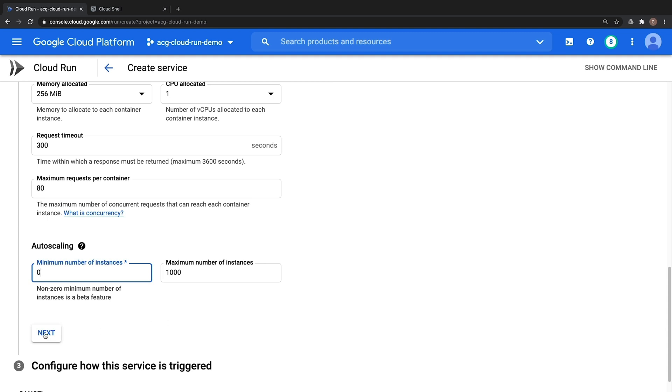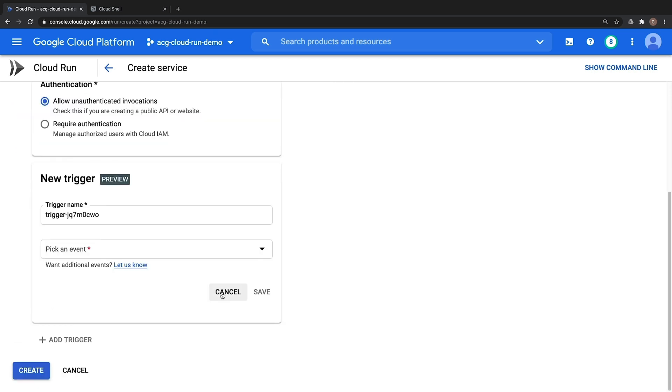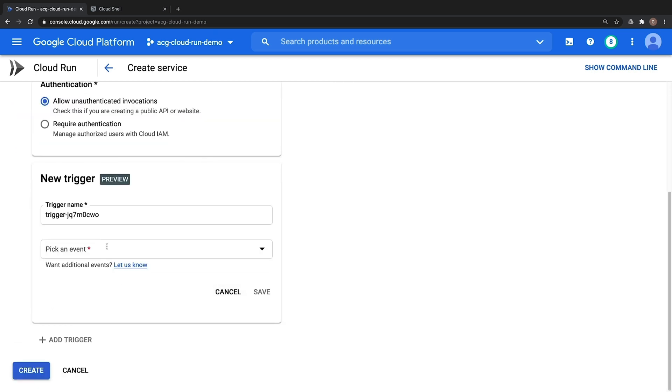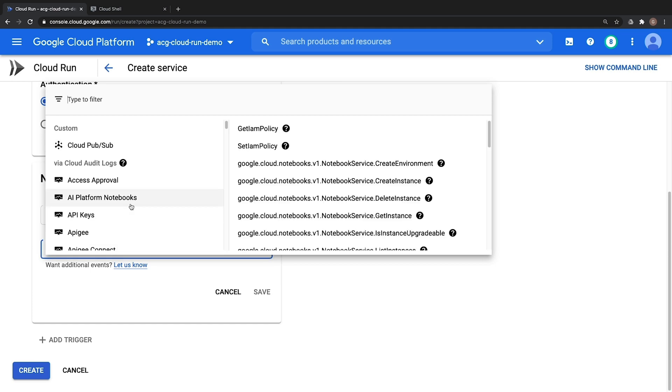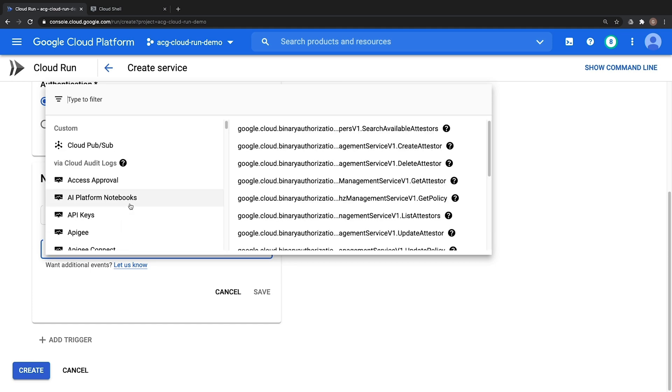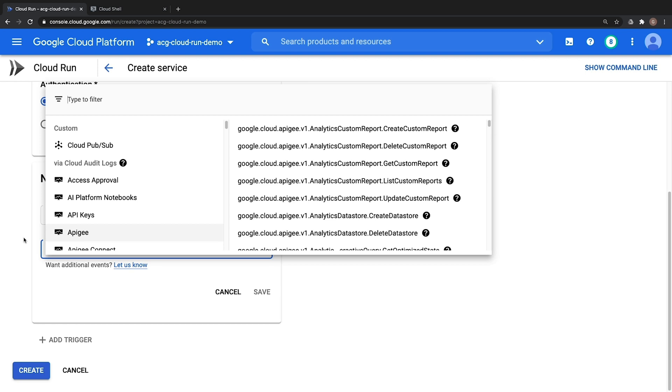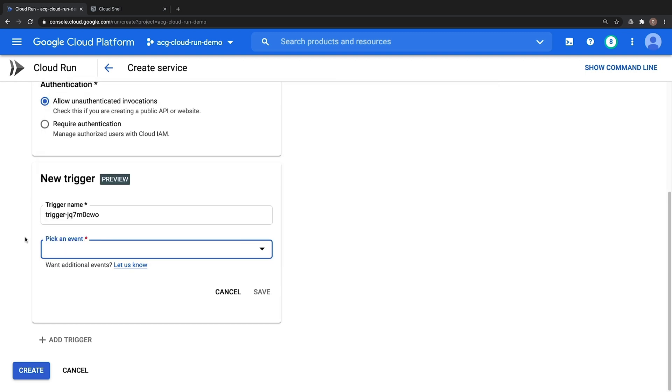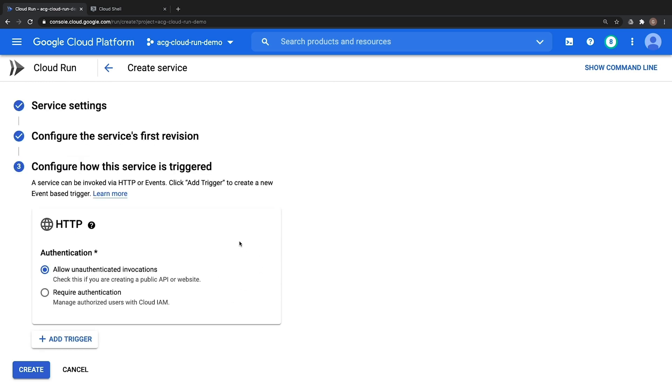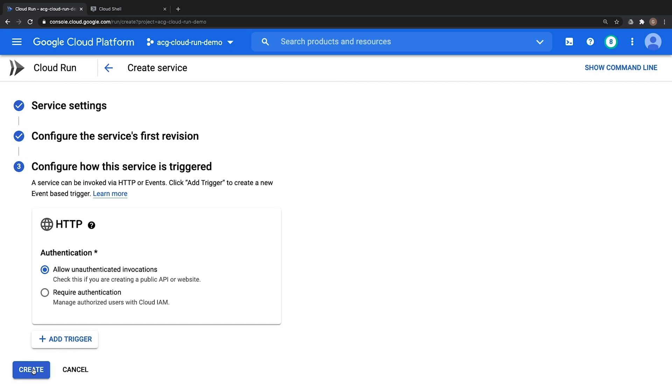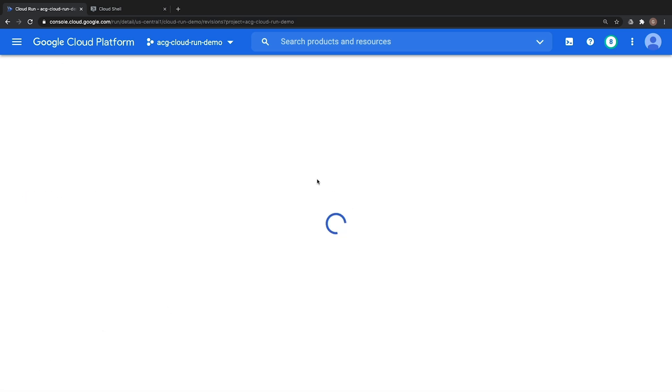If we then click on next our final step is to configure how our service is triggered. Since we are working with a publicly available HTTP website we are going to choose to allow unauthenticated invocations. Notice we have more secure options and we also have the option to add additional triggers such as in response to other events such as Google Cloud Events or other events as well. Notice there is some overlap here with Cloud Functions in which we can wait for an event from another service or action in order to execute. The main difference though is that with Cloud Run we are using container images which can use any application library as opposed to Cloud Functions which is limited to a few individual languages. In our demo we are not going to use a custom trigger. We will go ahead and click on cancel, leave it as HTTP and then click on create which will then kick off our first deployment.